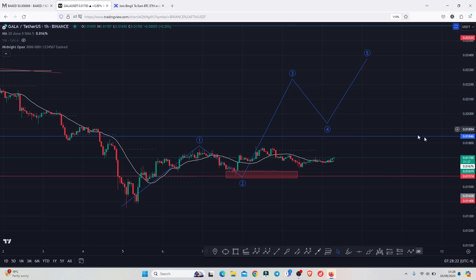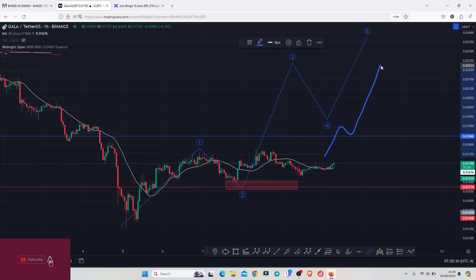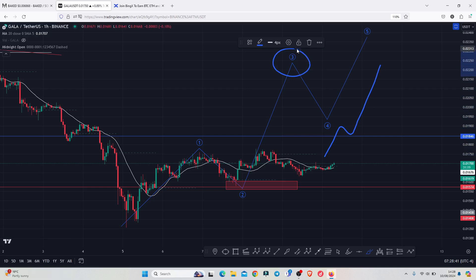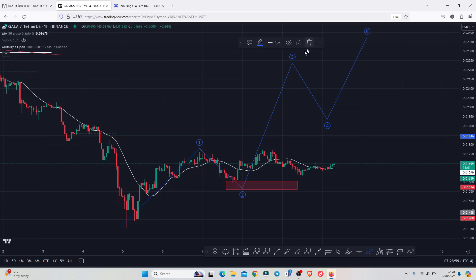For us to see a high in wave count 3, we first need to see a break above a significant key area of resistance that perfectly lies above the 0.01846. The moment we manage to break above that — maybe with a retest — then we can continue expecting even higher prices. In case of any sudden pullbacks, Gala Games needs to continue holding above the significant key area of support above the 0.01574.